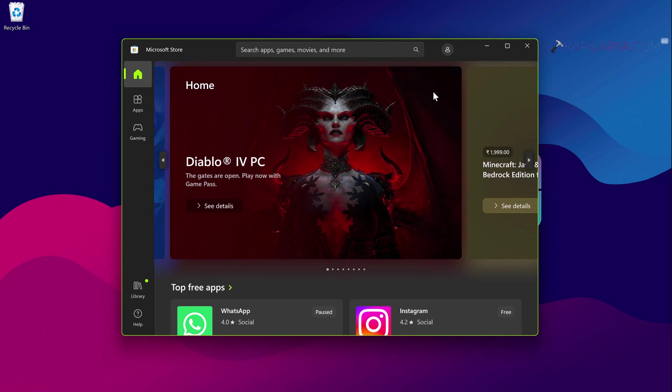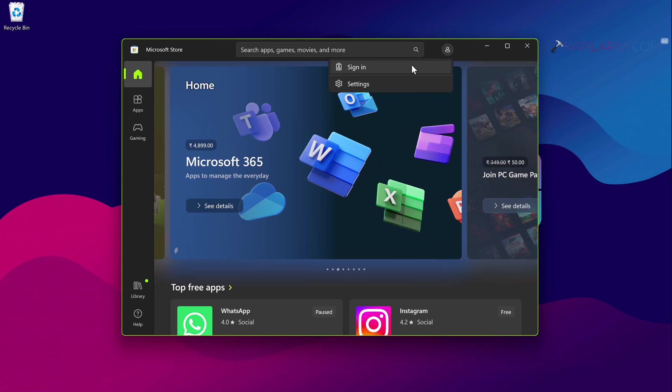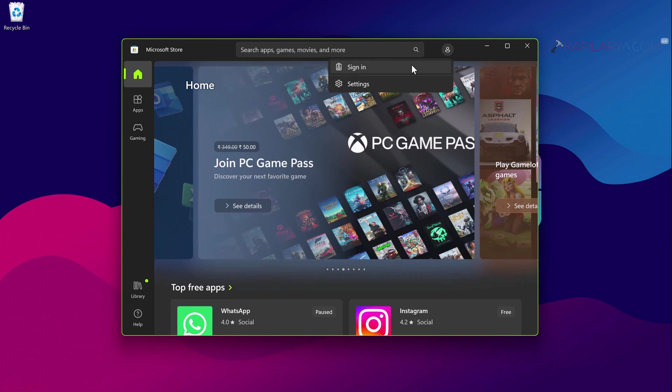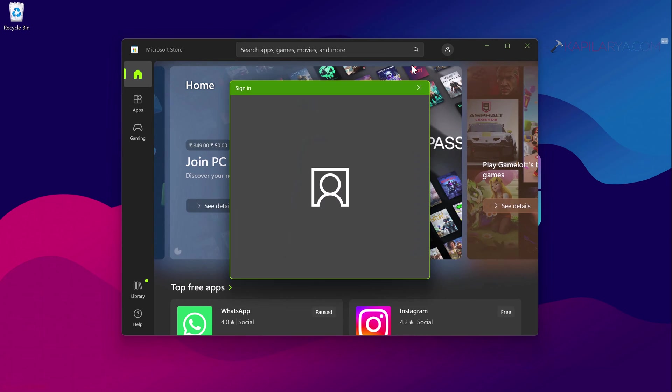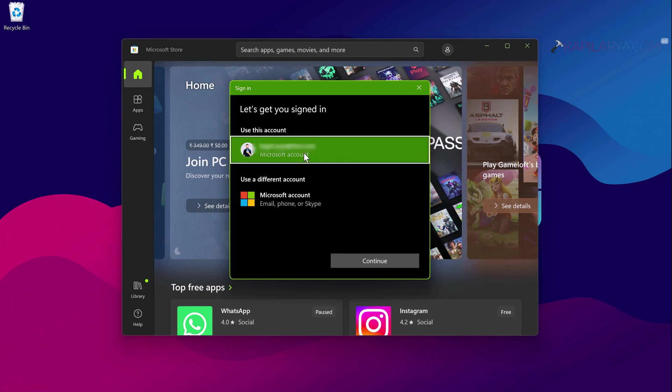Once you logged out of your account store, again go to the sign in option and click on sign in and select your same sign in option. So resigning into the Microsoft Store may help you to fix this problem.